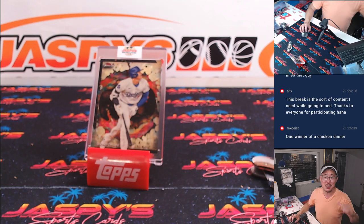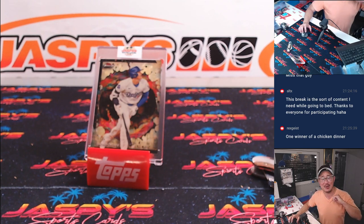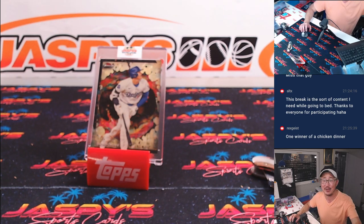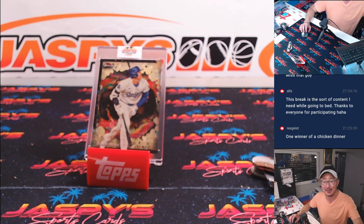Thanks everybody. I'm Joe for jaspyscasebreaks.com. I'll see you next time for the next promo. Bye-bye.